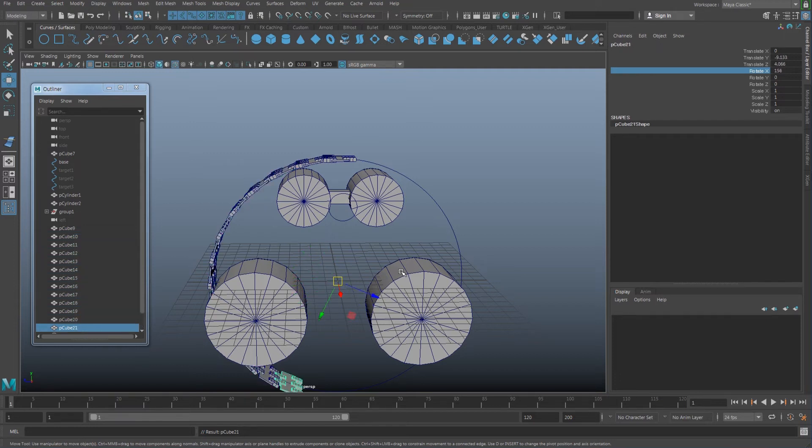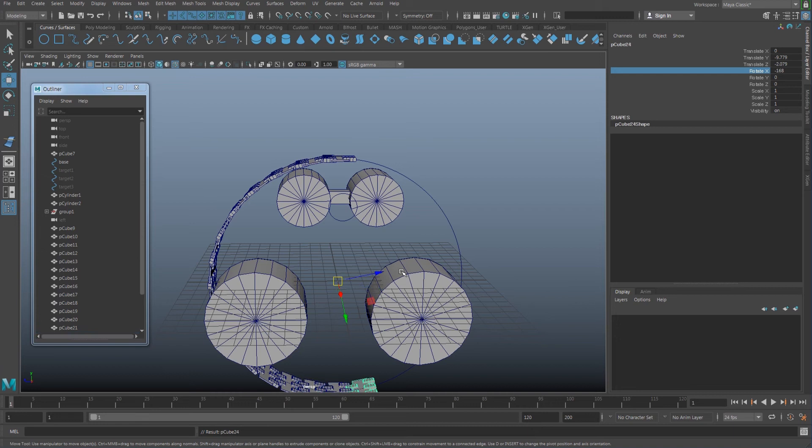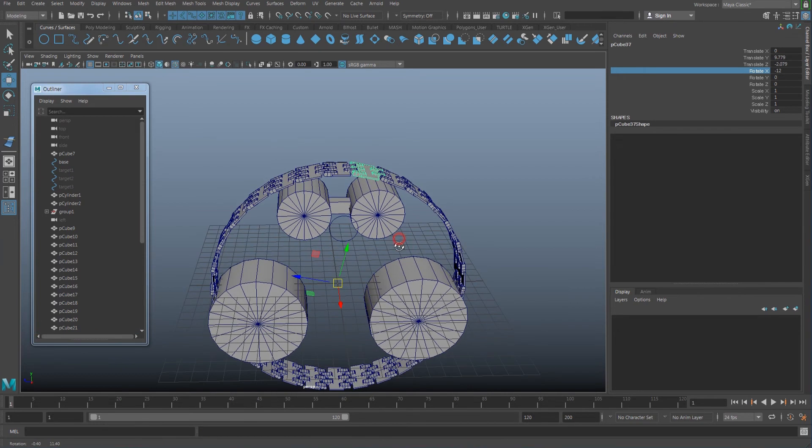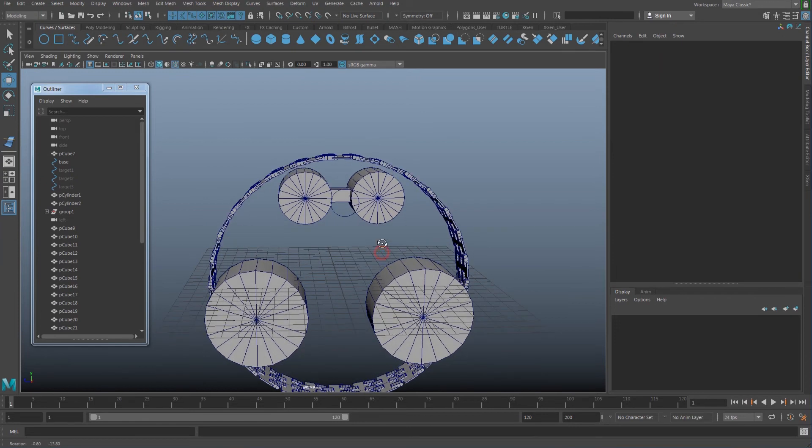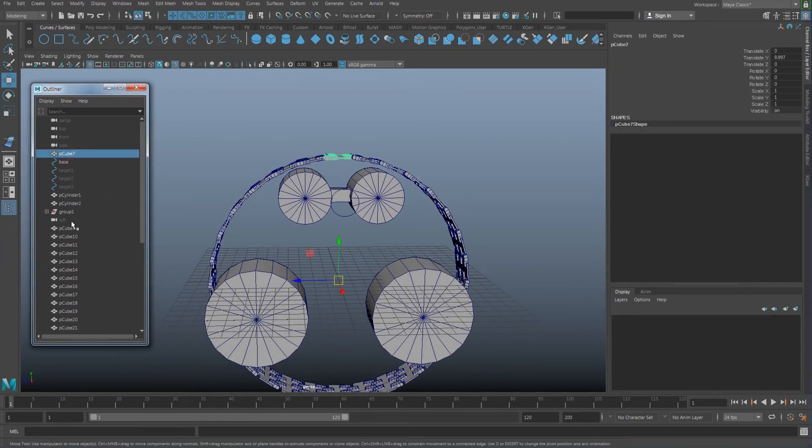It is going to rotate all the way around. Next, select all the geometries that you created.